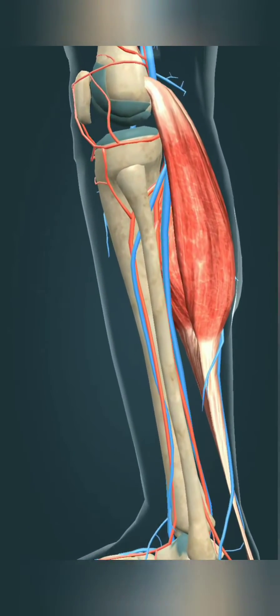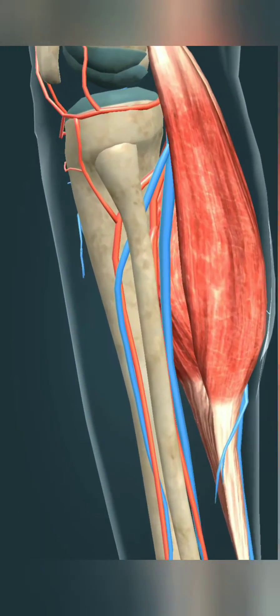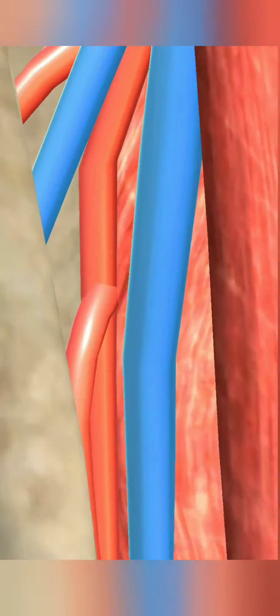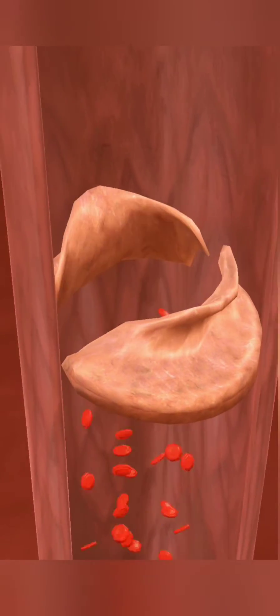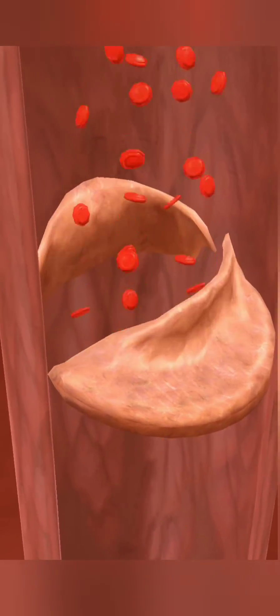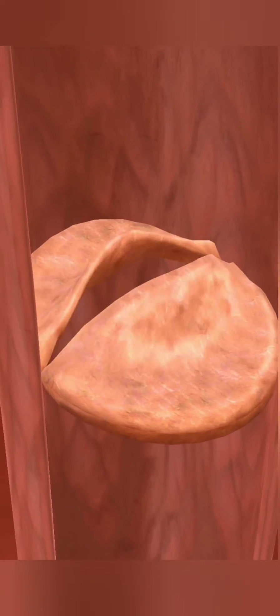Therefore, blood flow in the veins of lower limbs is aided by the contraction of skeletal muscles, especially the calf muscle.